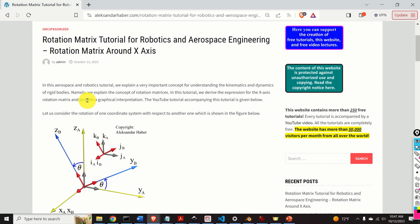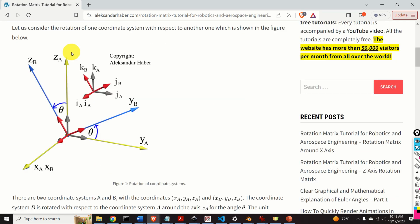But before I start with explanations, I would like to mention the following. It took me a significant amount of time, energy and planning to create this completely free video tutorial as well as almost 400 free video tutorials on my YouTube channel. I kindly ask you to press the like and subscribe buttons. Also, if you have a question or a comment, please feel free to ask in the comments section below. Okay, let's start.